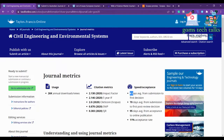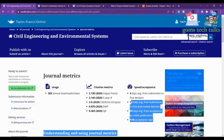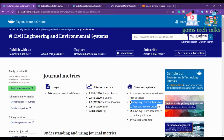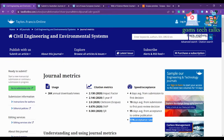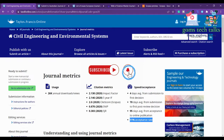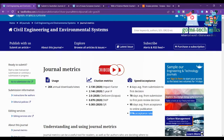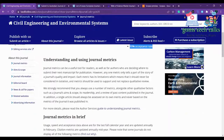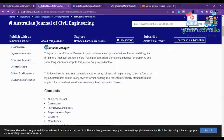The journal takes only four days on average from submission to first decision — that is very fast. It takes 70 days to first post-review decision, 95 days from acceptance to online publication, and the acceptance rate is just 11%. Papers are commonly rejected for being outside scope, so make sure your article aligns with what they expect before submitting.